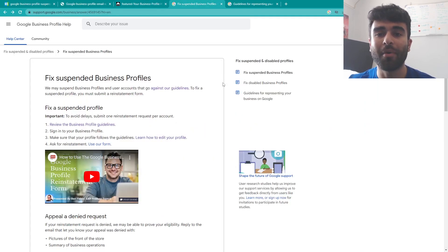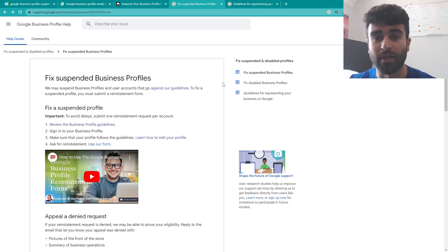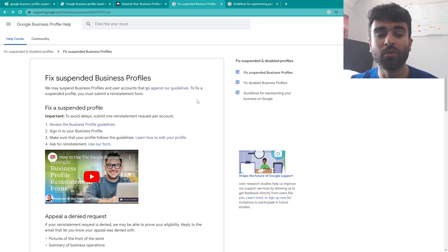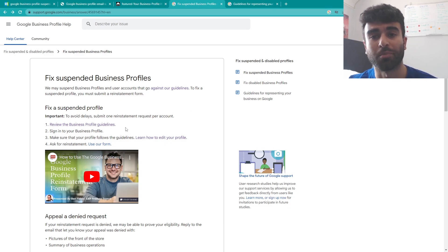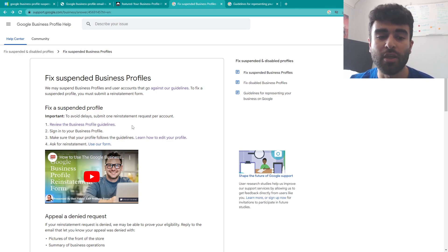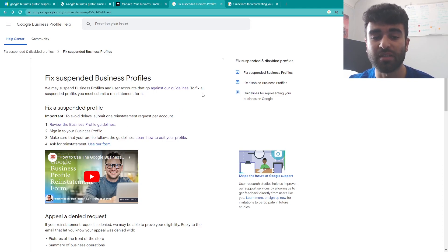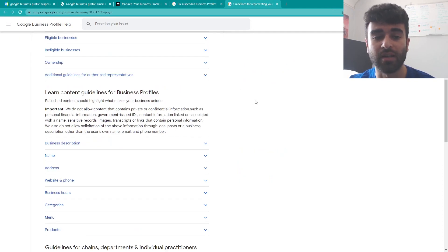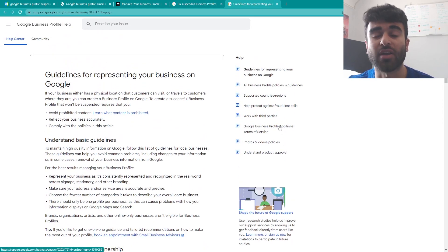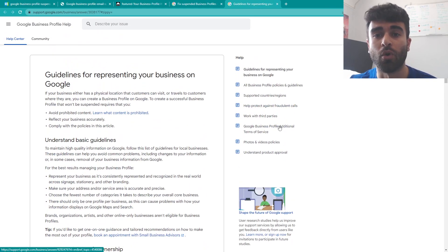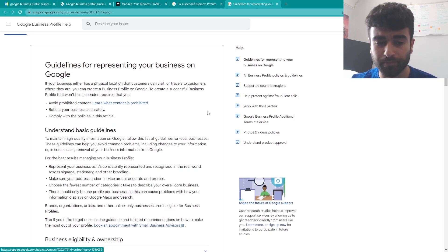So to go about actually amending this situation and making sure that your business profile is correct, what you want to do is first of all go ahead and go to the support page such as the one here which will be linked down below. From here you can first of all review the business profile guidelines which will be on this page here and you're able to see what actually fits you within those guidelines and what your business could be violating.